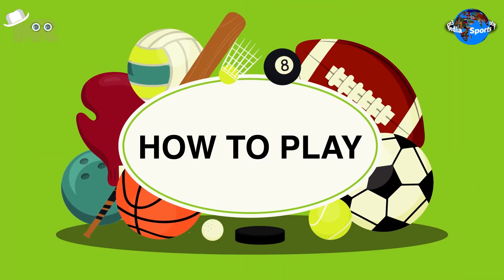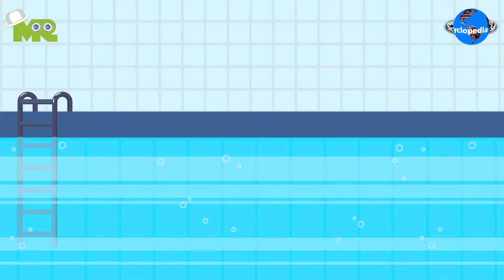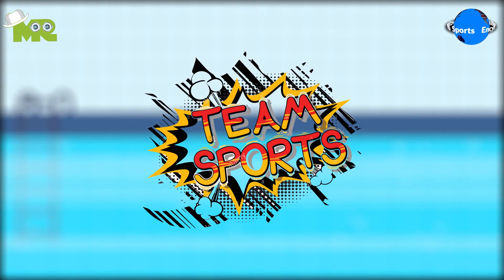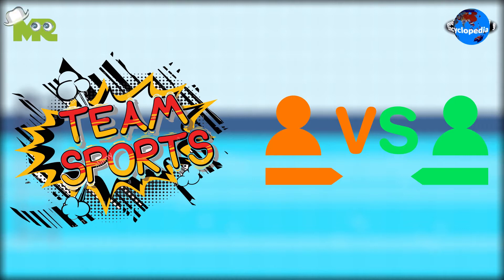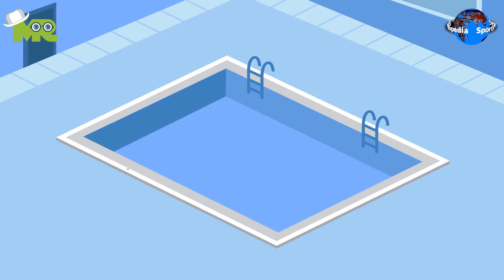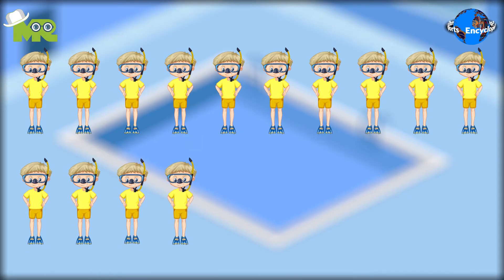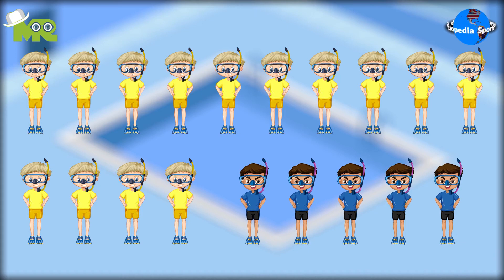How to play underwater football? Underwater football is a team sport where two teams compete against each other. Each team consists of 13 players including five substitutes who stay out of the pool.